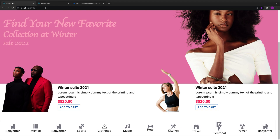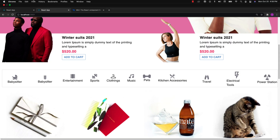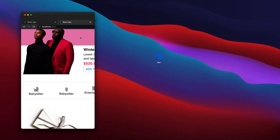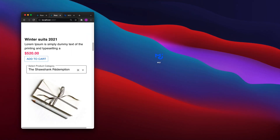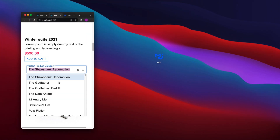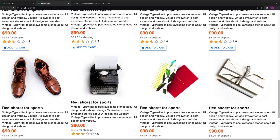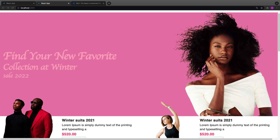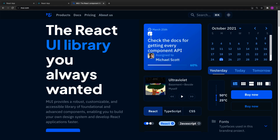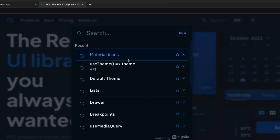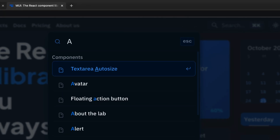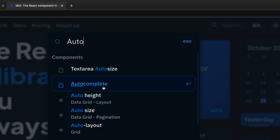Welcome back. In this video we are going to implement the mobile version of it — so if you reduce the screen size you can see that we have this dropdown, assuming these are the categories. In this video I'm going to show you another component in Material UI called Autocomplete, so let's search for Autocomplete here.